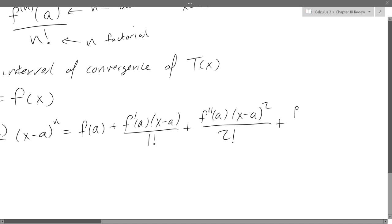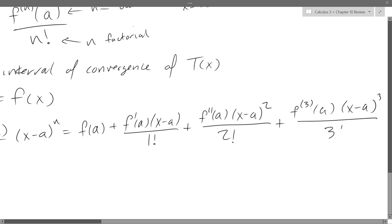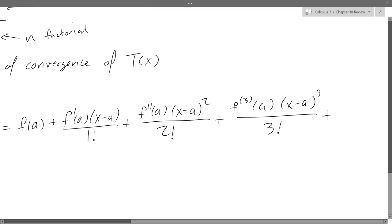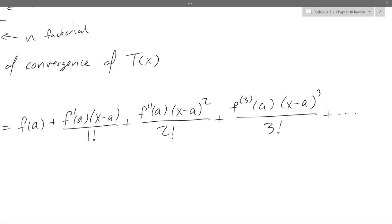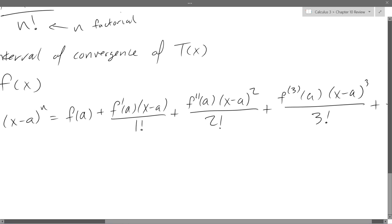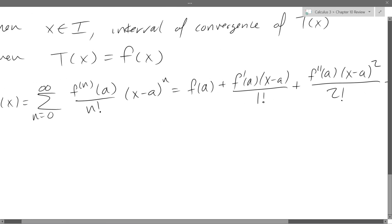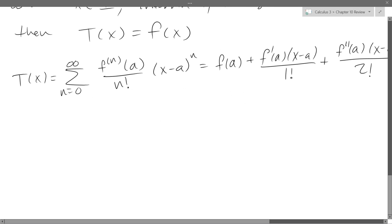For the next term, instead of writing triple prime, we use the notation f superscript (3) to mean third derivative. So we take the third derivative of f, plug in a, multiply by x minus a cubed, divided by 3 factorial. Then dot dot dot — you just keep bumping up the derivative, the factorial, and the power of x minus a. That was the first four terms expanded out.